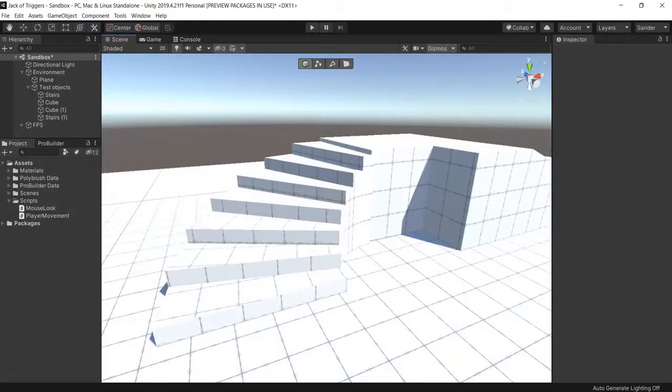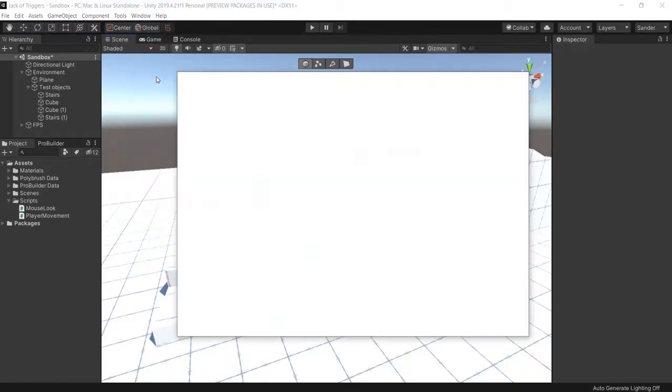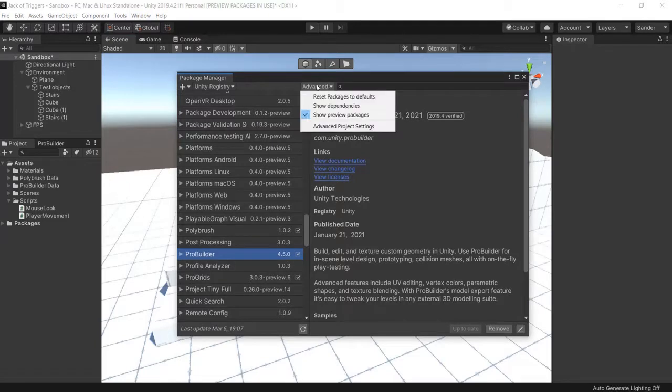In this tutorial, I will show you how you can install Polybrush for Unity in less than a minute. Let's do this. Go to Window, then go to Package Manager. Click on the Advanced tab here.